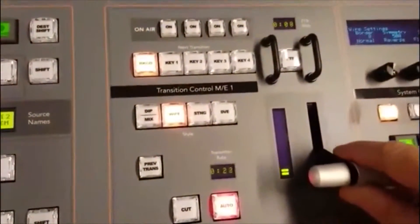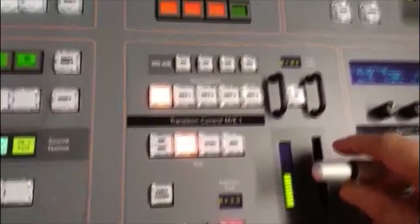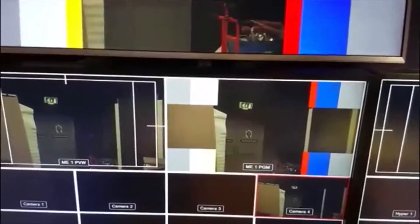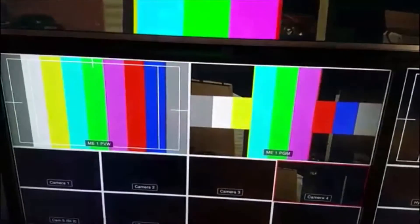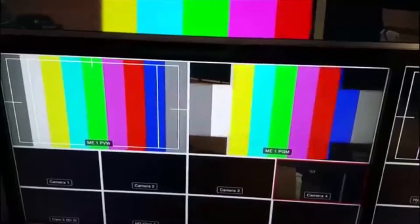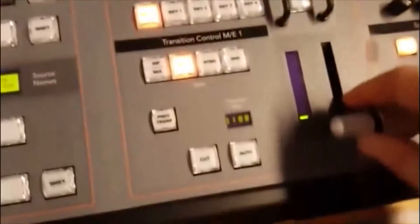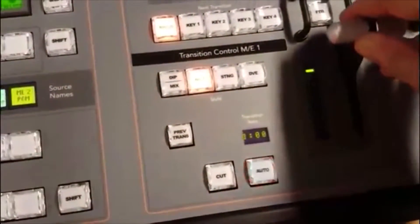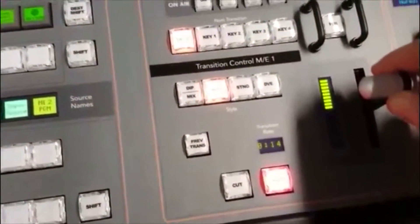You can also use the T-bar. If I move the T-bar halfway, you can see the little light indicator shows it's halfway, and you can see that cross wipe has gone halfway. If I push it all the way forwards it changes over. If I now slide it halfway and then halfway back, you can see I'm basically doing the transition manually. And you see the result.